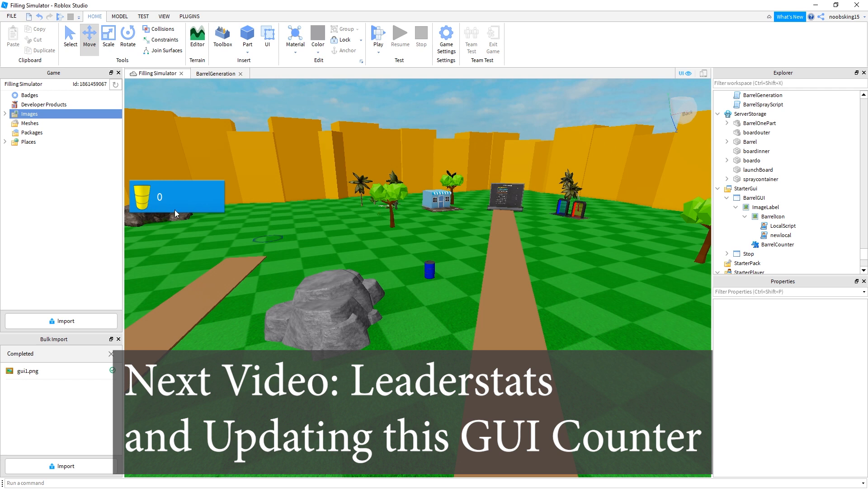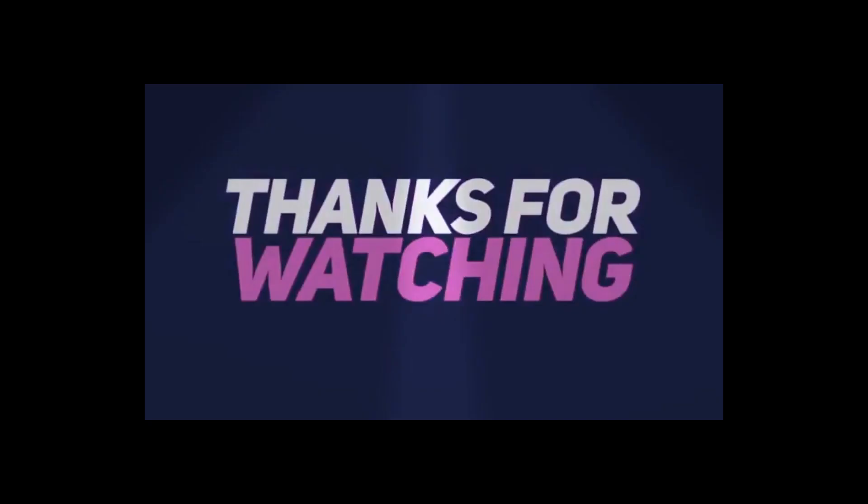Let's try and get this working so that when our leader stats runs, it's also going to update this GUI. This is the god of coding at Epic Bloxd, signing off. See you in the next one.